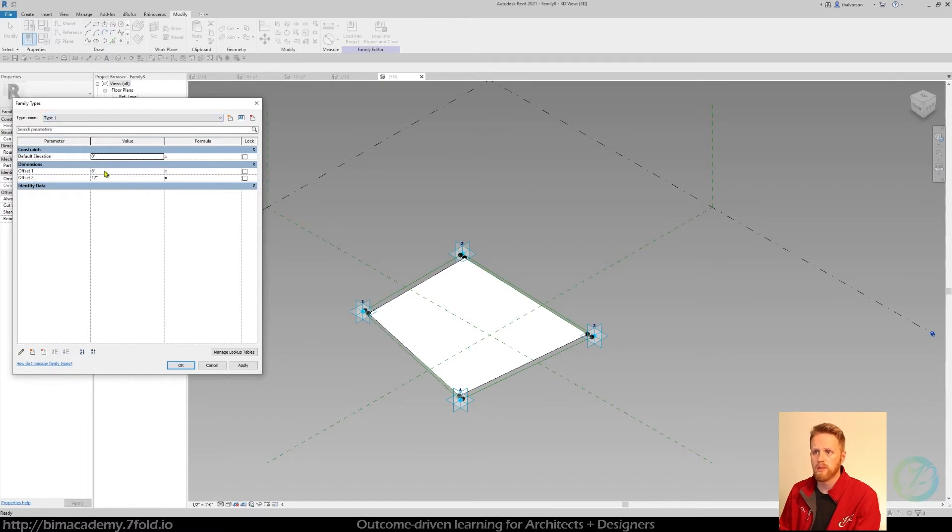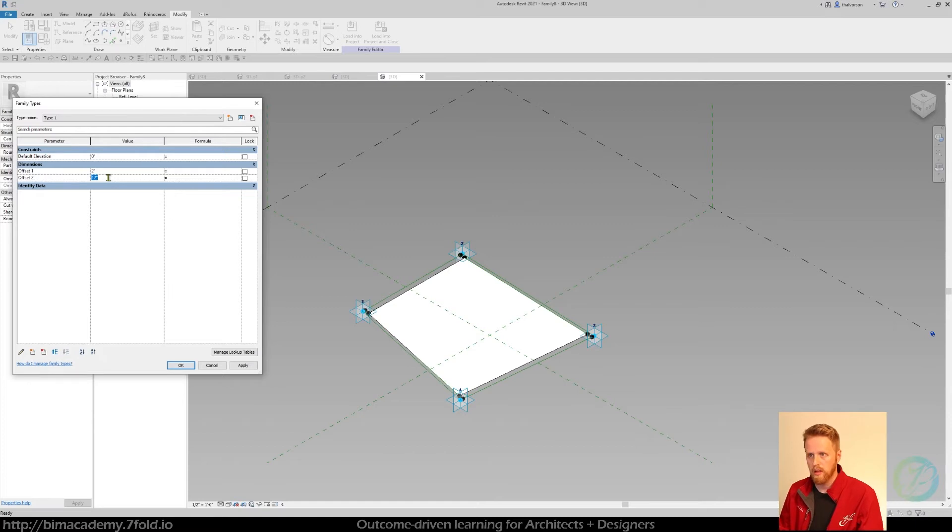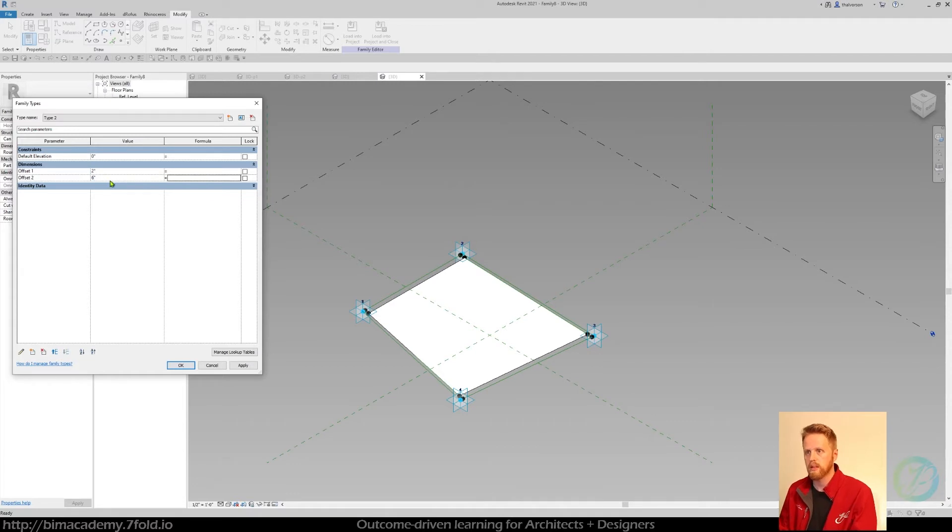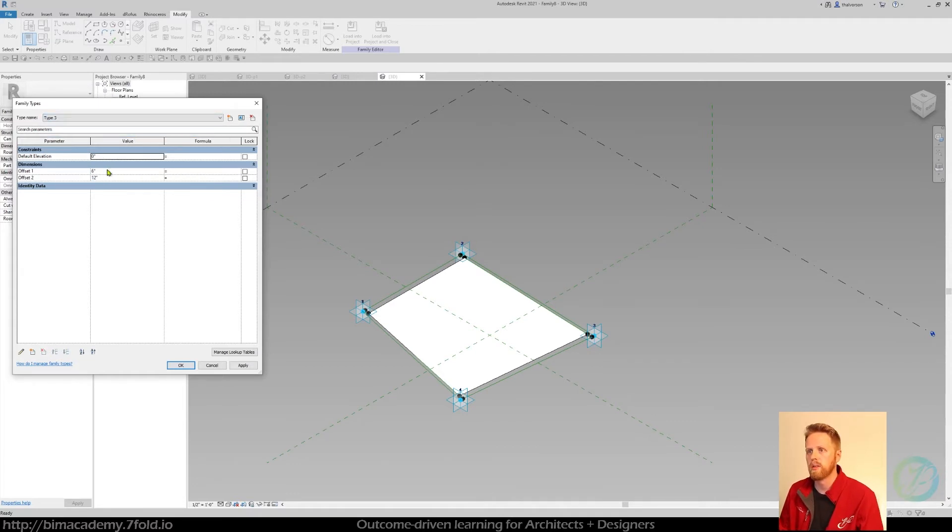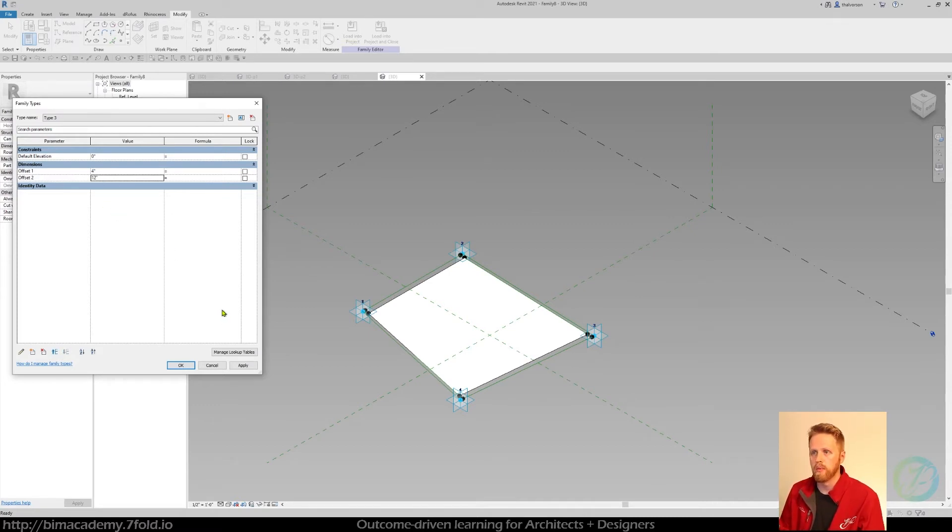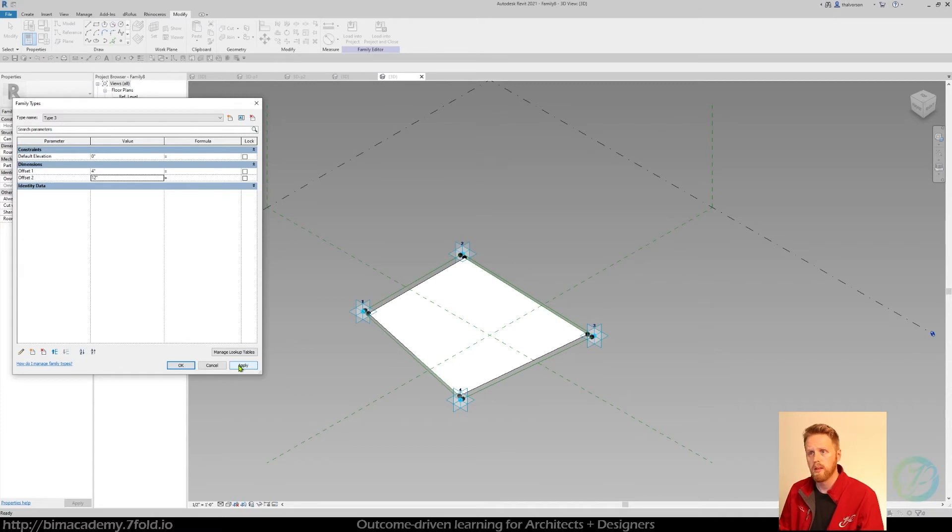So let's do type 1 as the smallest, let's do that at 2 and 2. And this one will be 2 and 6, and then the third one will be 4 and 12, or whatever. It's totally up to you to set this.